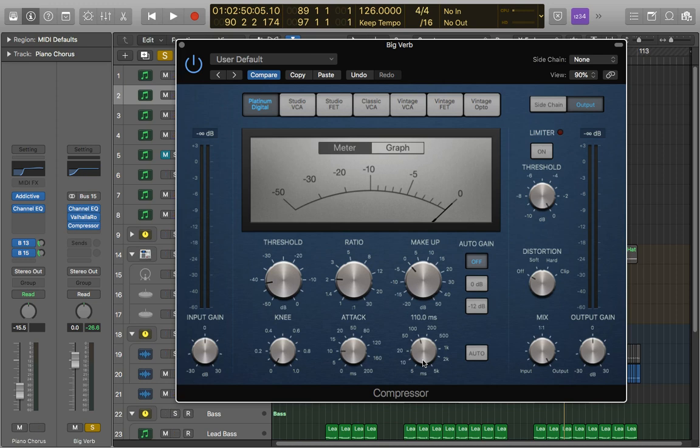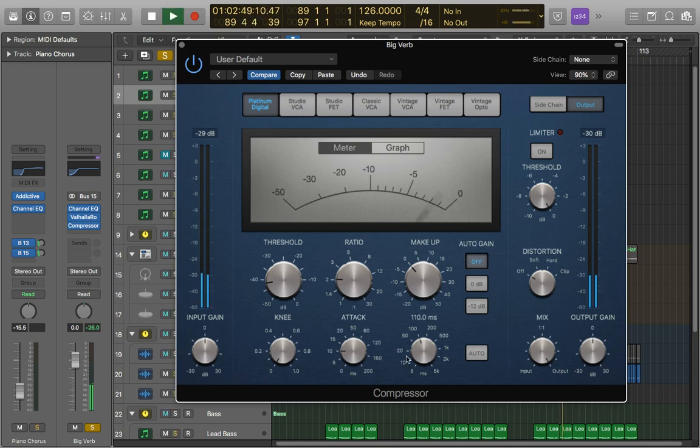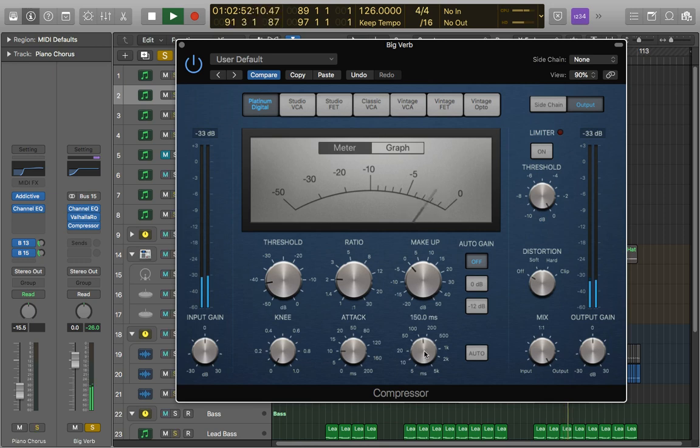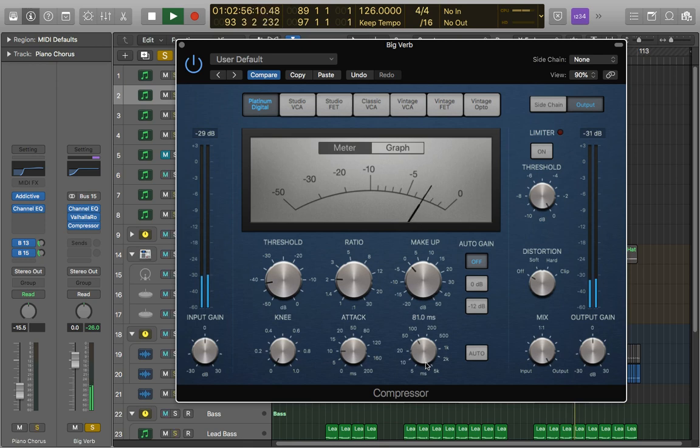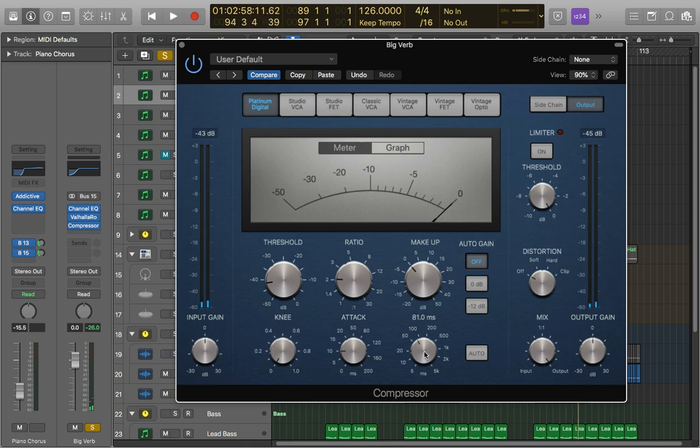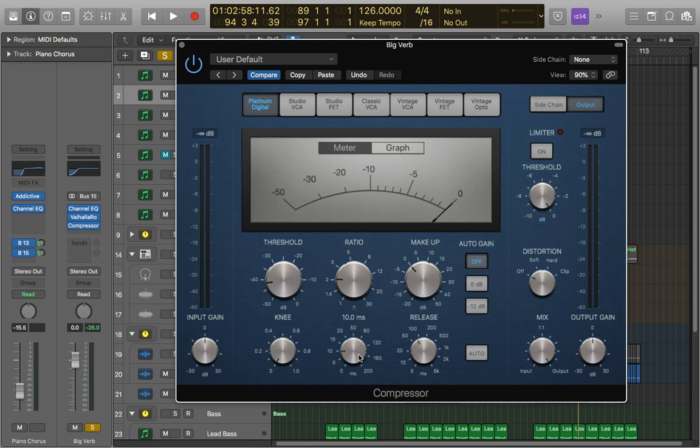And then we can kind of play with the release. It depends how much we want to actually compress really. But if we got a quick attack then a longer release works. But equally by dropping it down a bit there it's just brought some more of it out a little bit more too. So we can either go with that approach or vice versa.